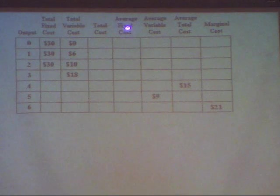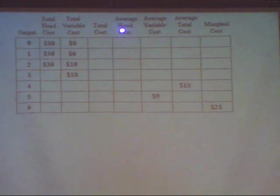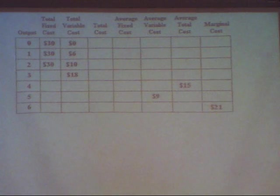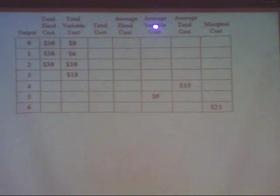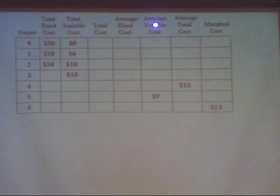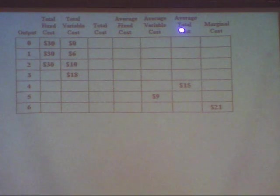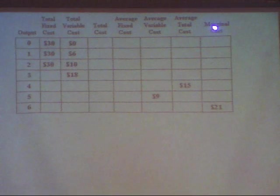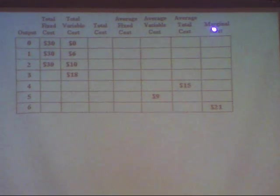Then you have the average fixed cost, which is the fixed cost expressed on a per unit basis, and the same thing for the average variable cost — it's the variable cost on a per unit basis. The average total cost is the total cost on a per unit basis. The marginal cost is the change in the total cost every time you produce another unit of output.